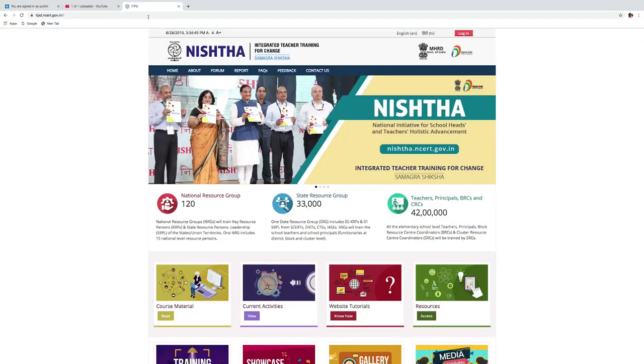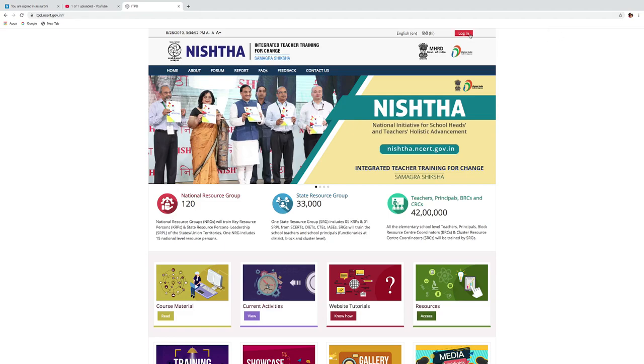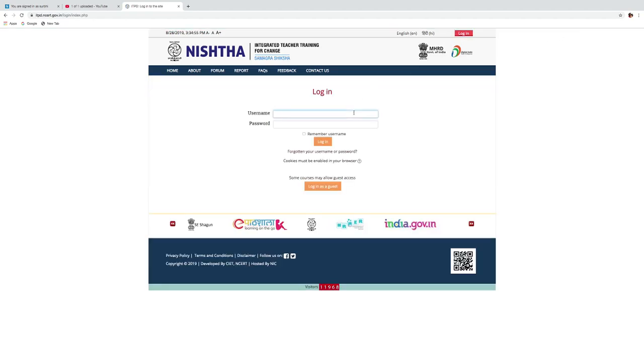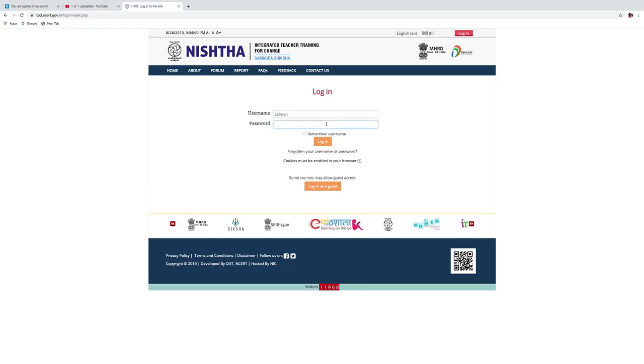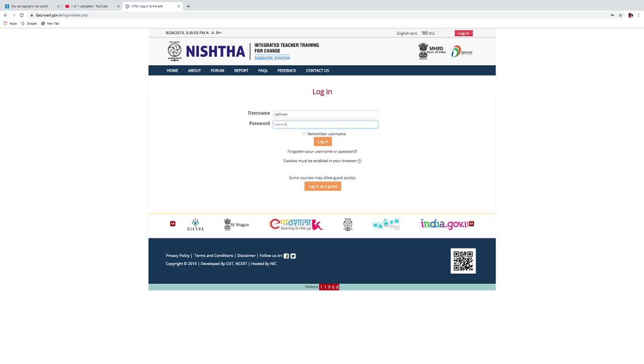Click on login button given at the top right corner. Use your credentials. Click on login button.